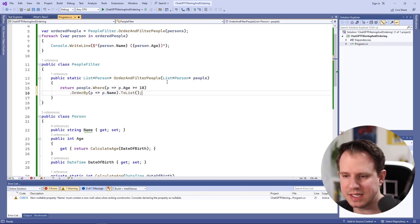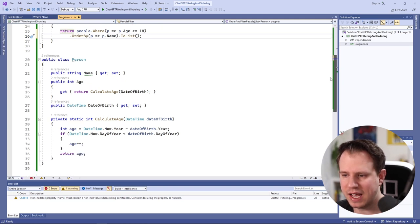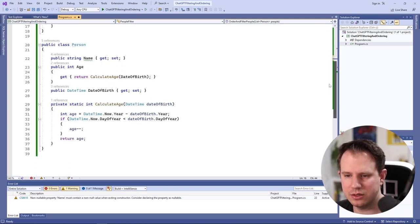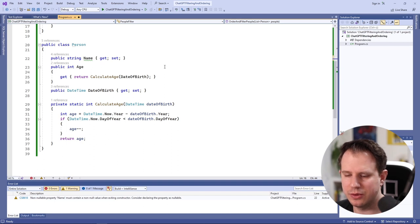The person class looks good to me. We could add a constructor but the structure of the class makes sense to me as it was generated by ChatGPT.